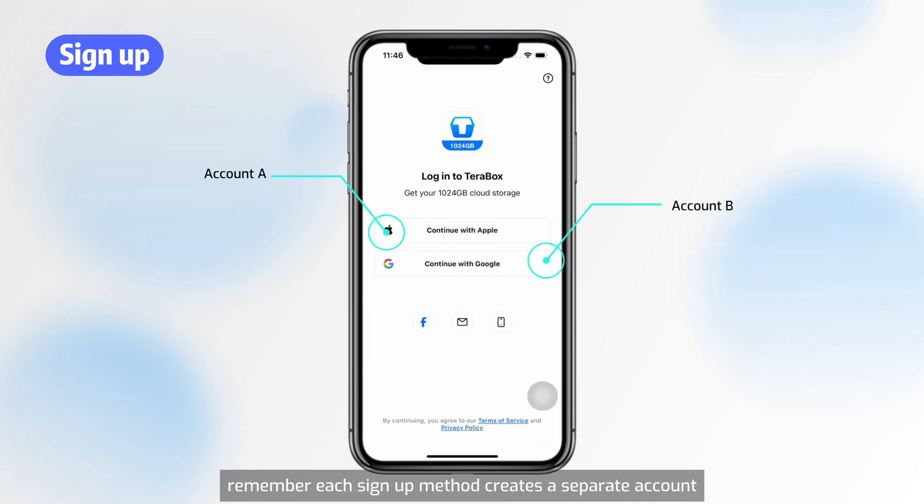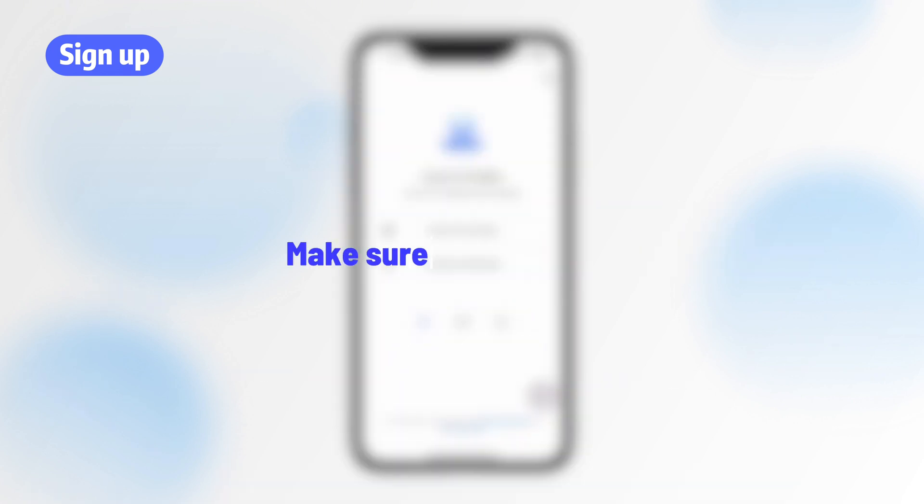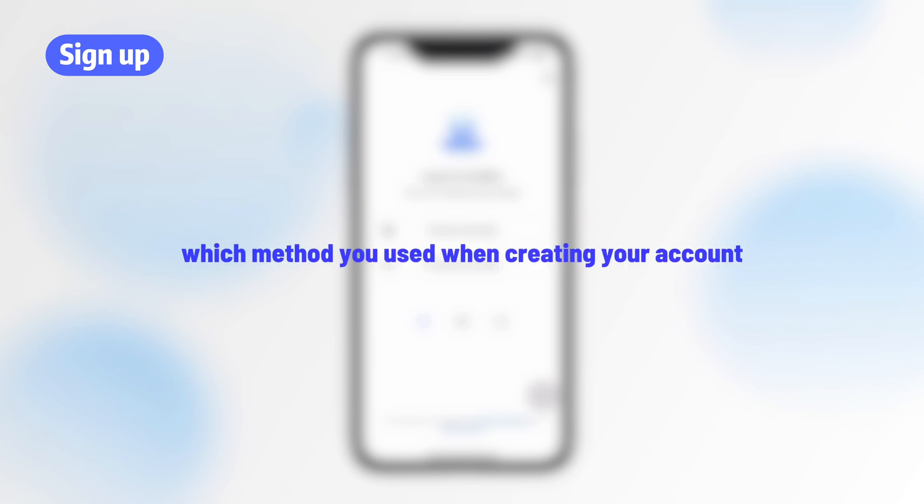Remember, each sign up method creates a separate account. So make sure you remember which method you used when creating your account.